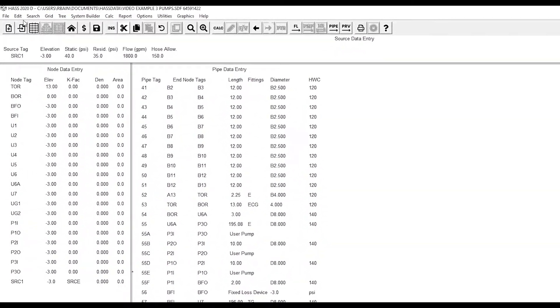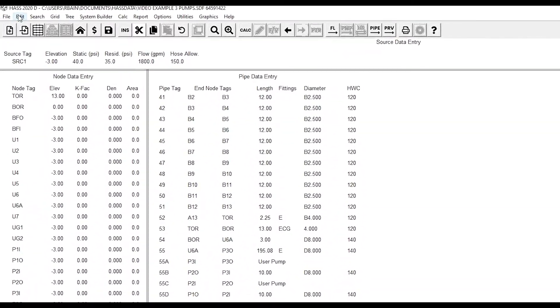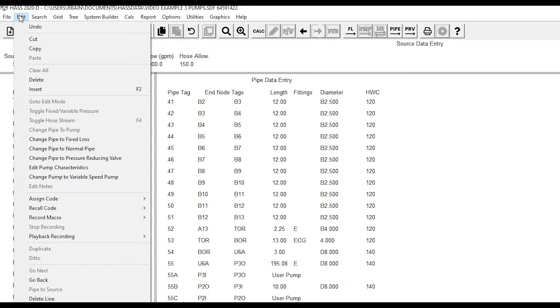Next, go to Edit, Edit Pump Characteristics.